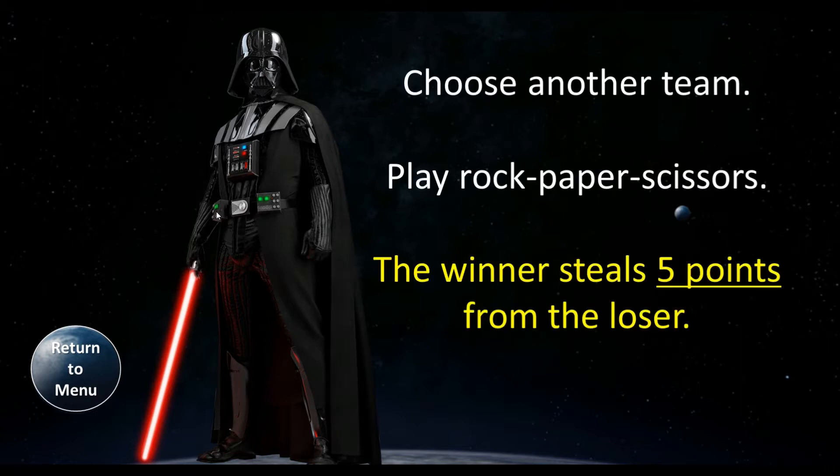This one lets students actually steal points from a team by battling and doing rock, paper, scissors.